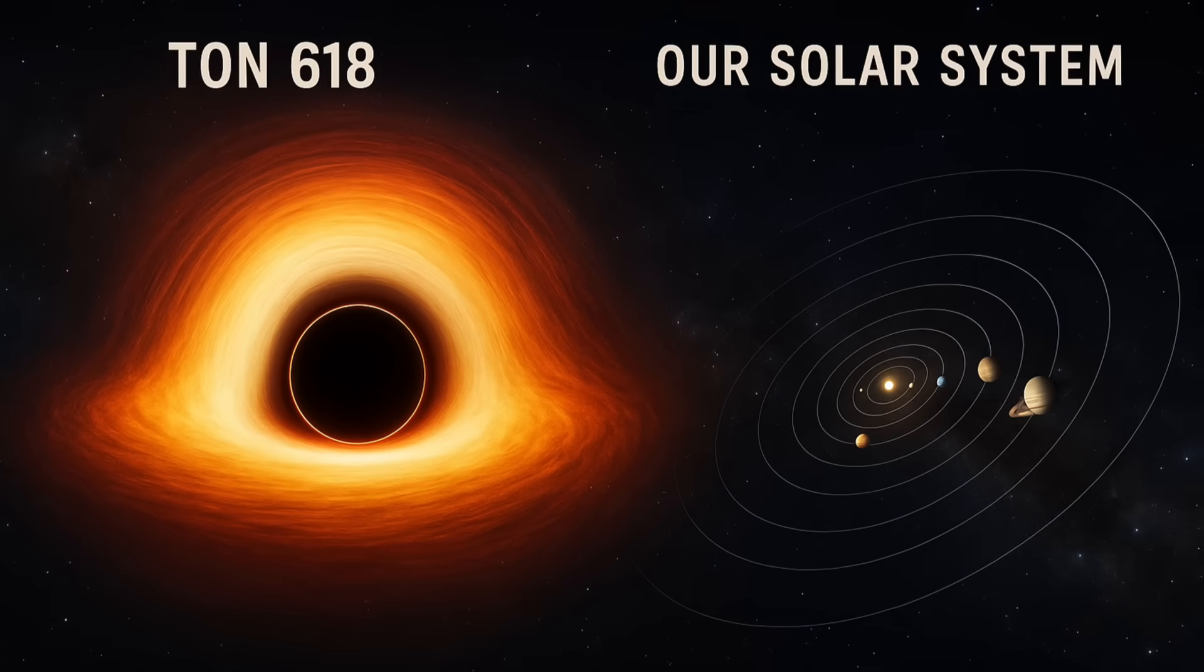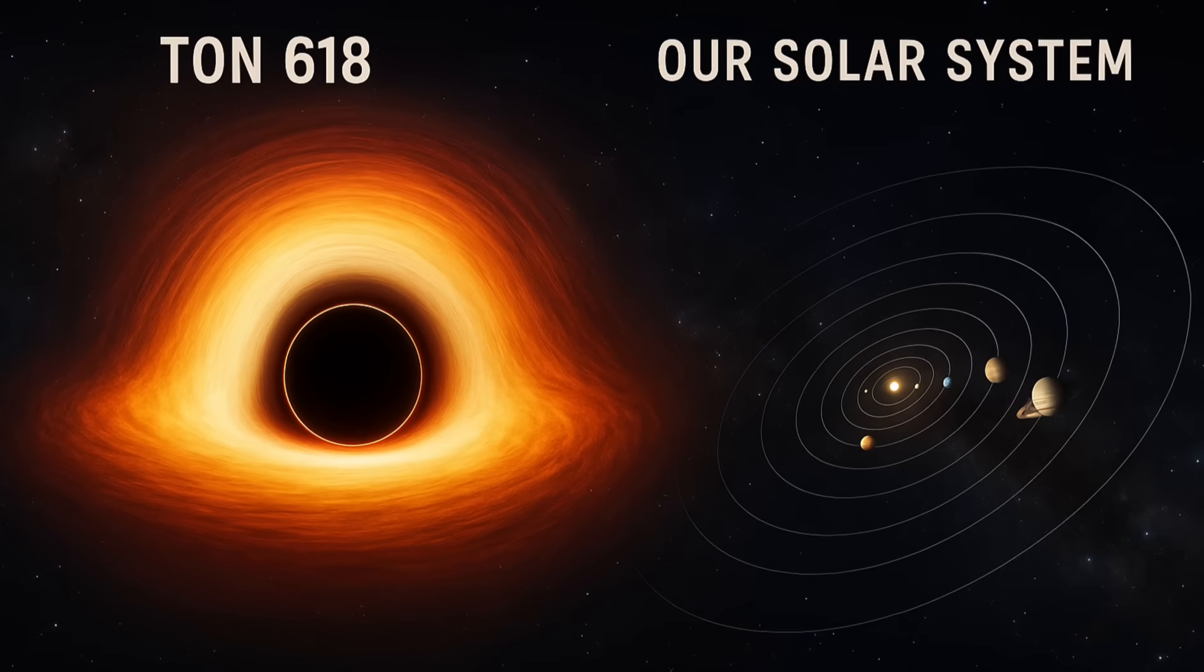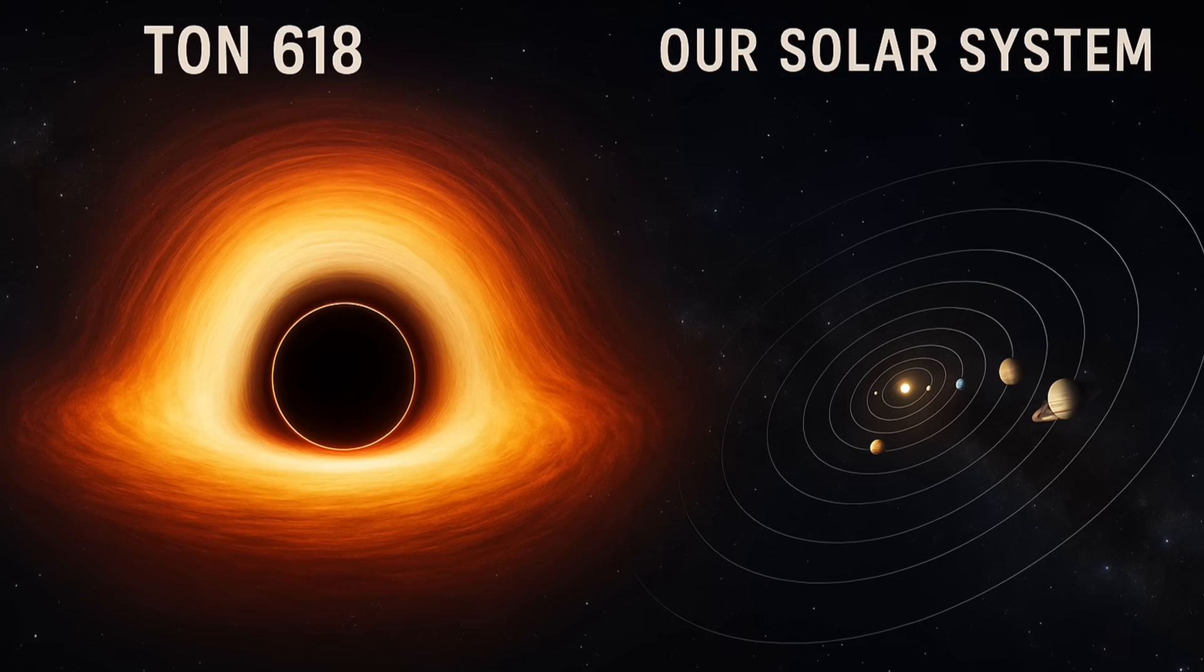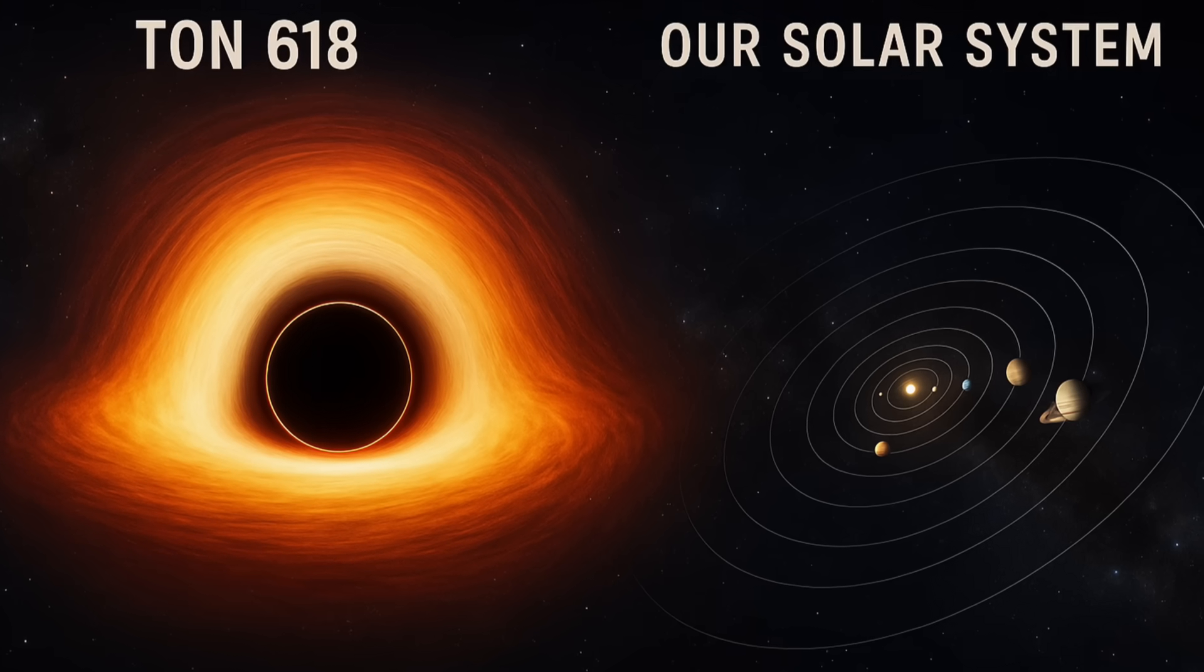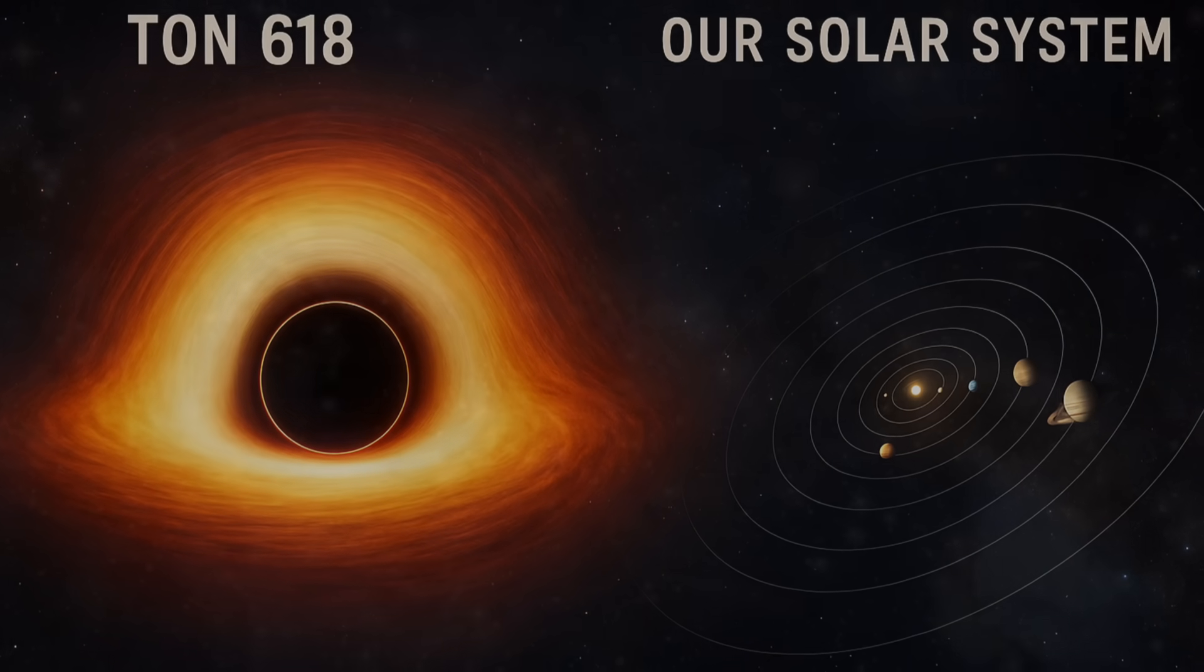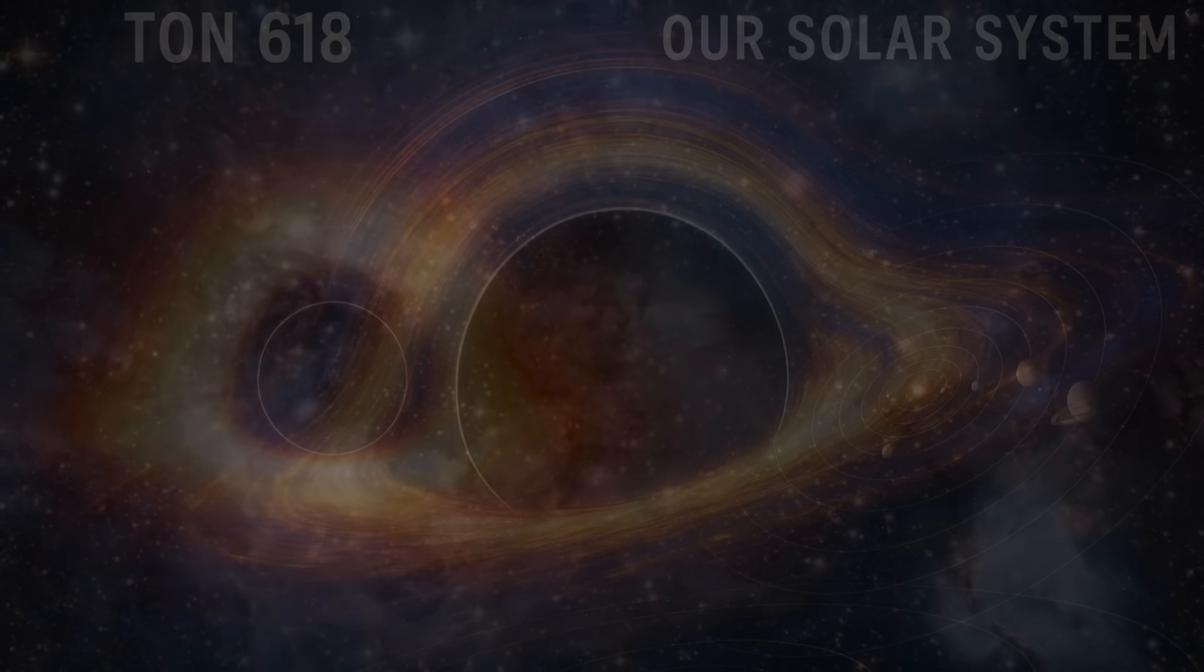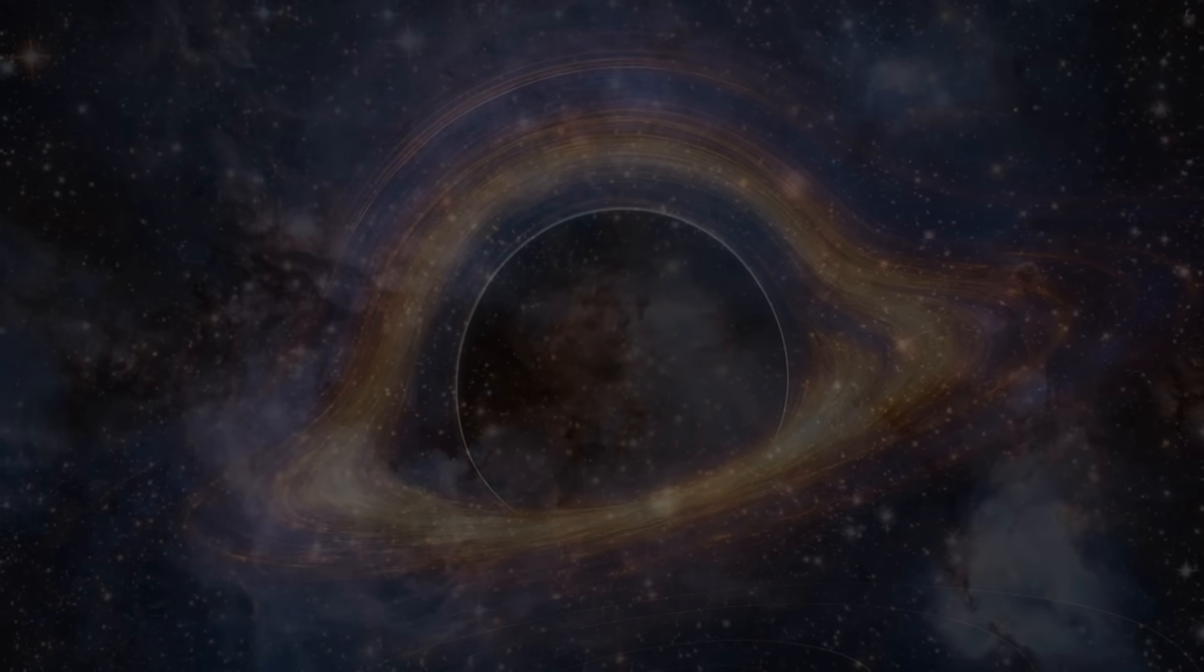This is the story of a cosmic giant that challenges our understanding of physics and the very formation of our universe.